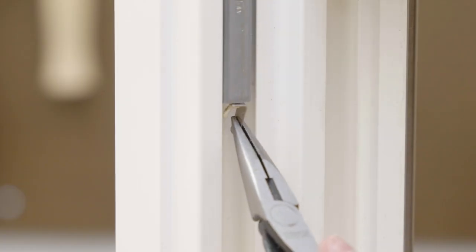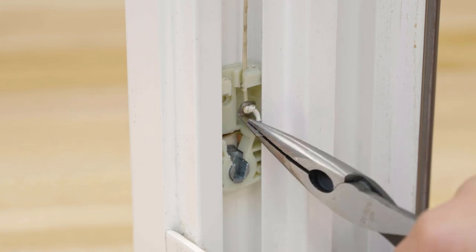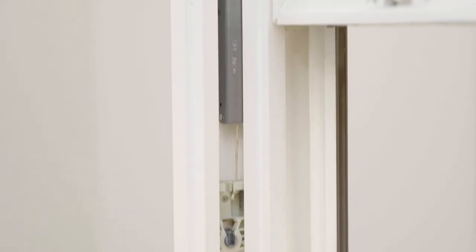The pivot shoe also connects to the window balance installed in the jam track. The window balance is the mechanism that regulates the opening and closing of the window.